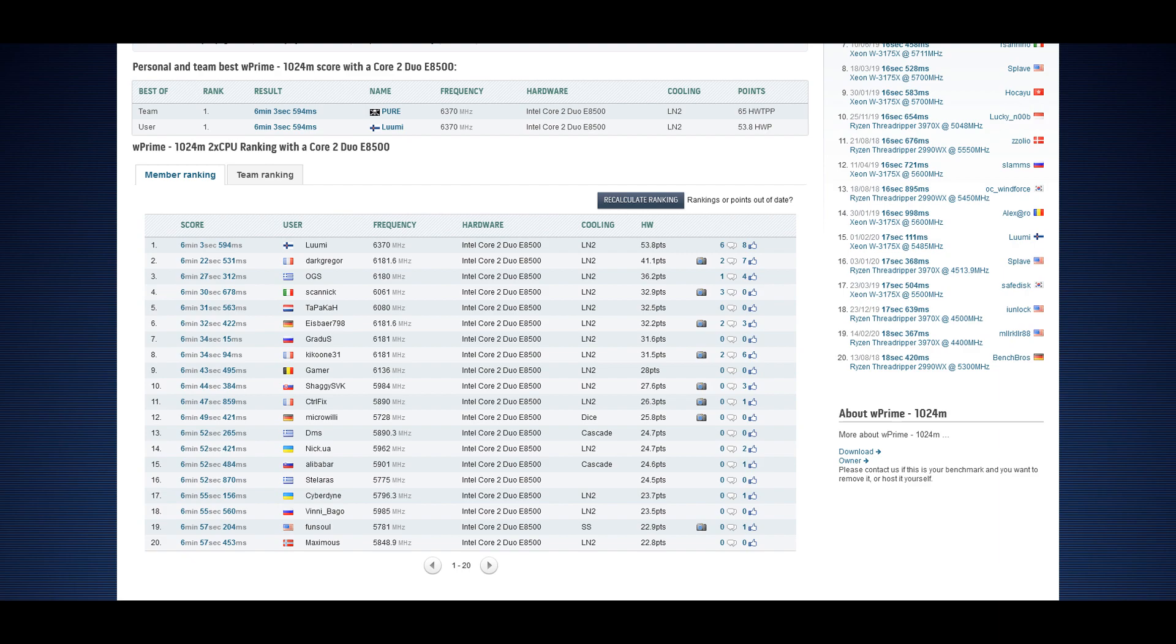The CPU can definitely do even higher speeds than this. I think the CPU can do 6.5 plus in W Prime 1024M if the motherboard is capable of running such high FSB speeds. My best Rampage Extreme can definitely do it. And well, this P5e3 can also do it.